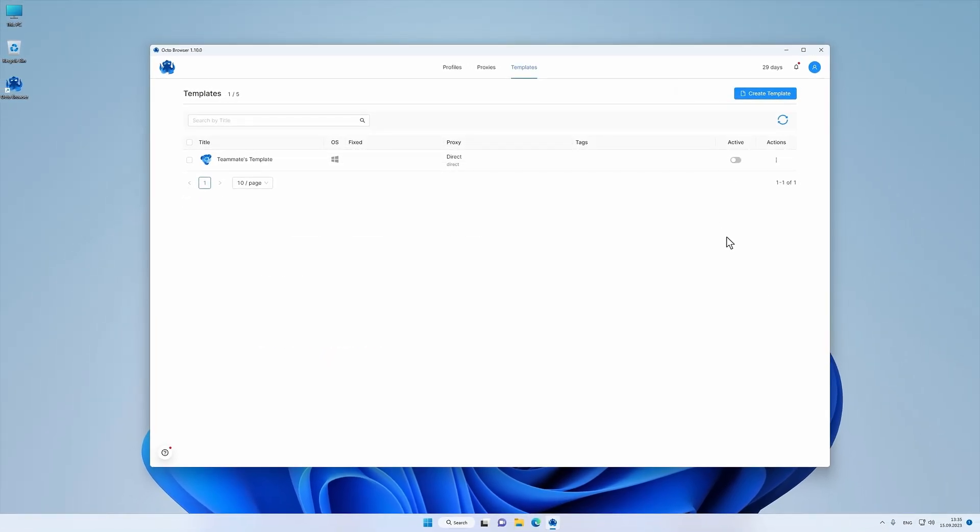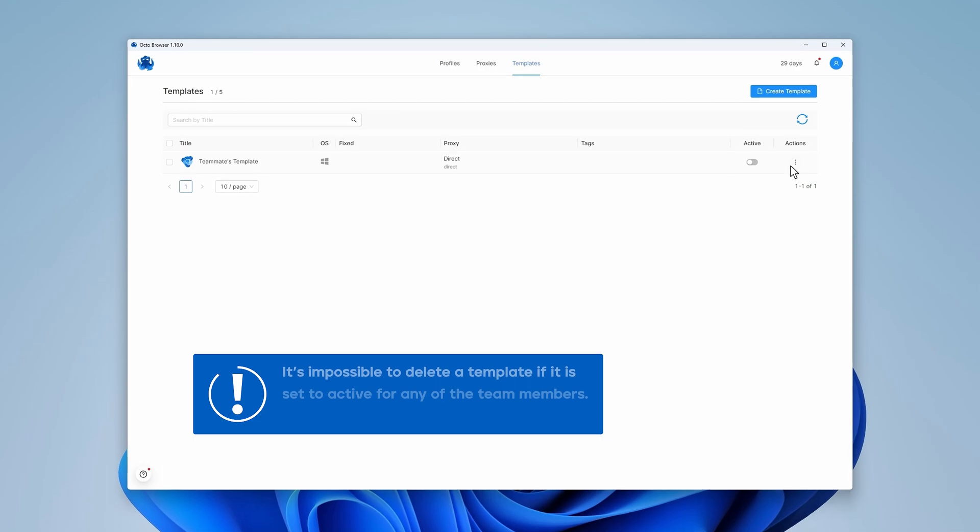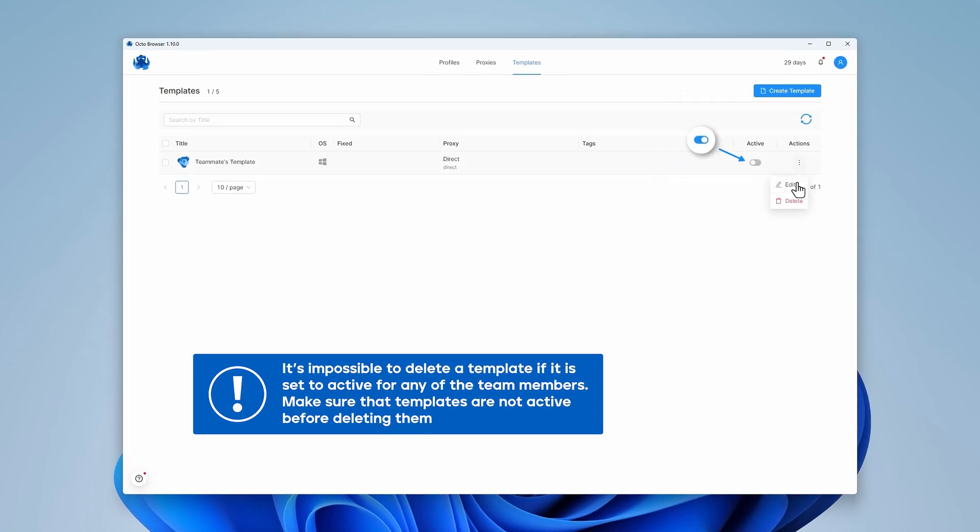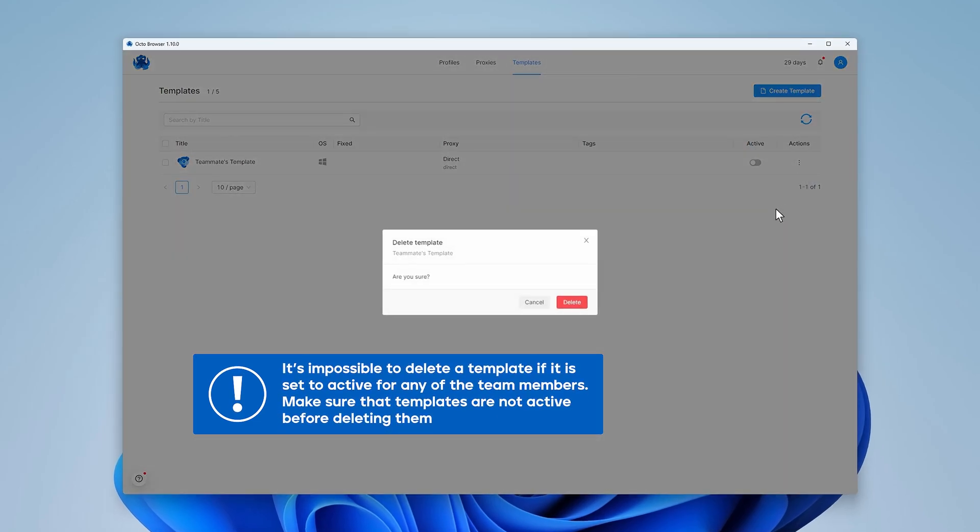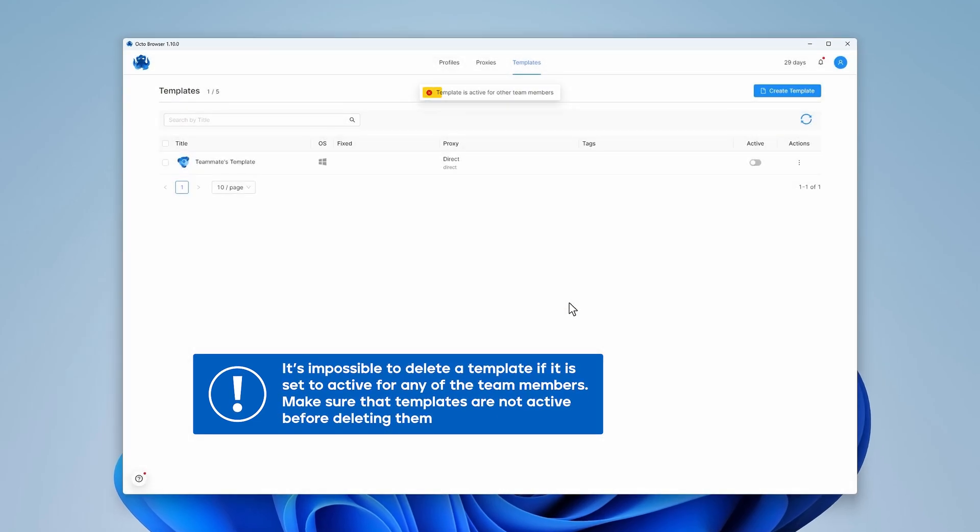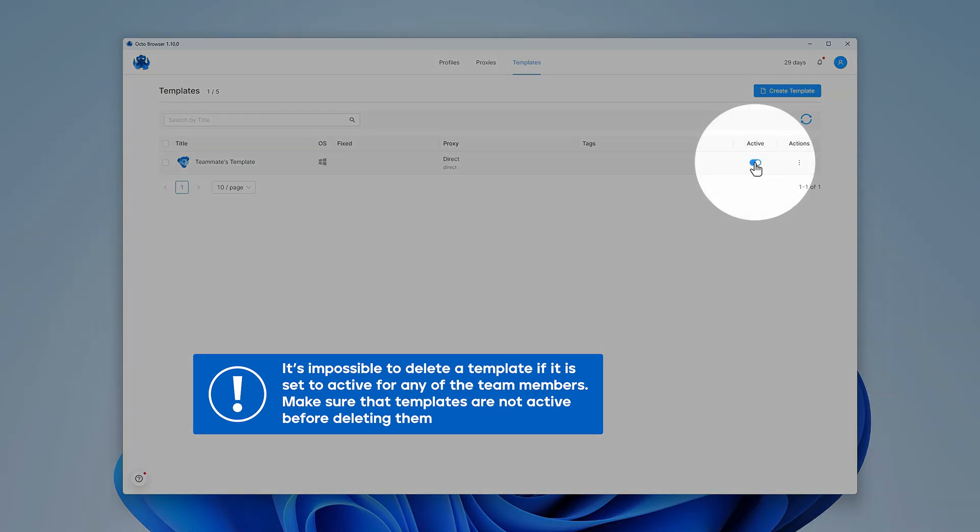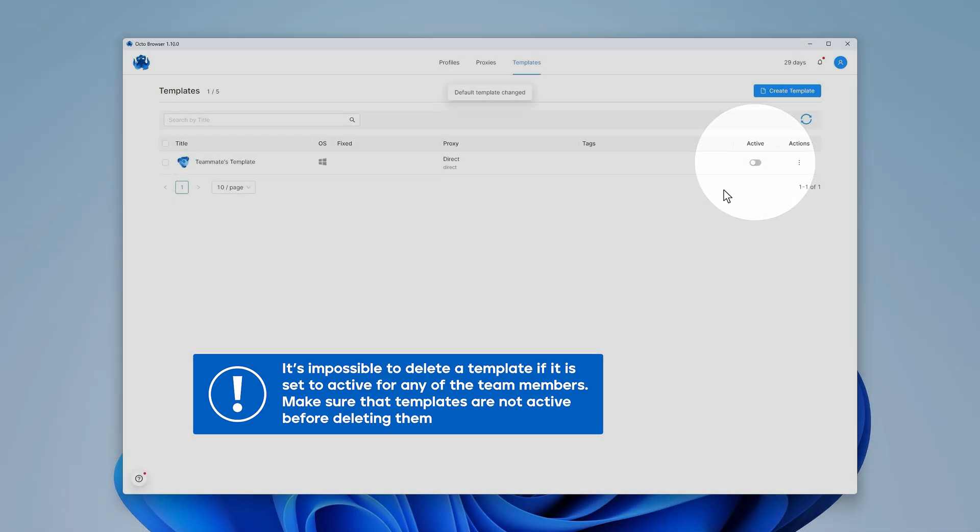Templates are used by teams to create quick profiles. This means that if anyone on your team uses a template, it becomes impossible to delete it. Make sure that the templates are not active before deleting them.